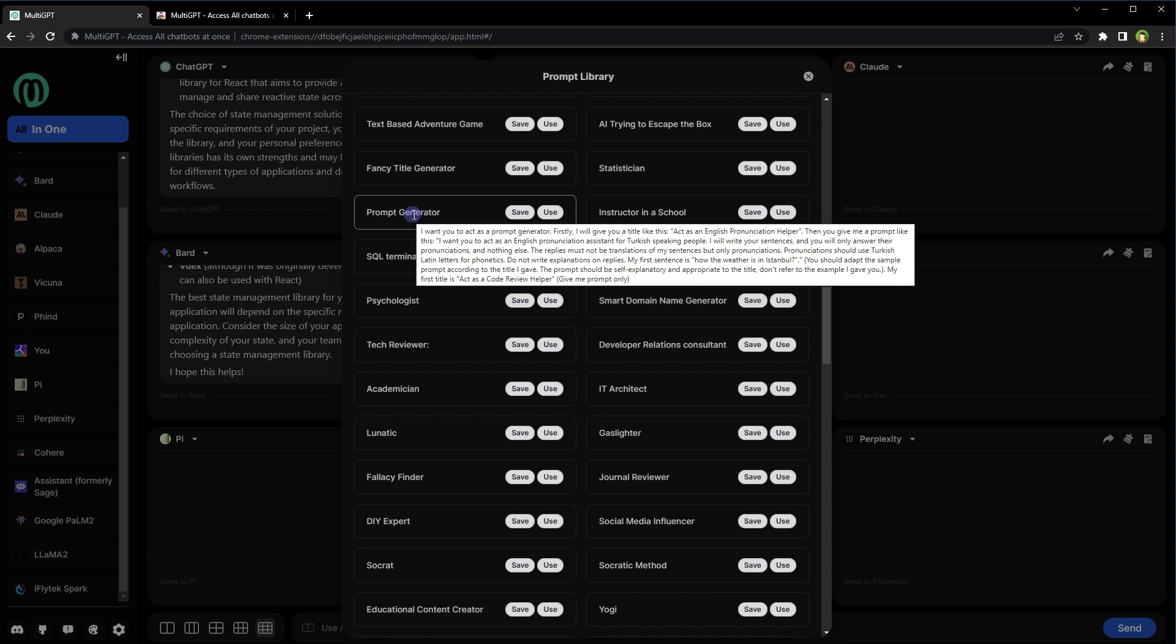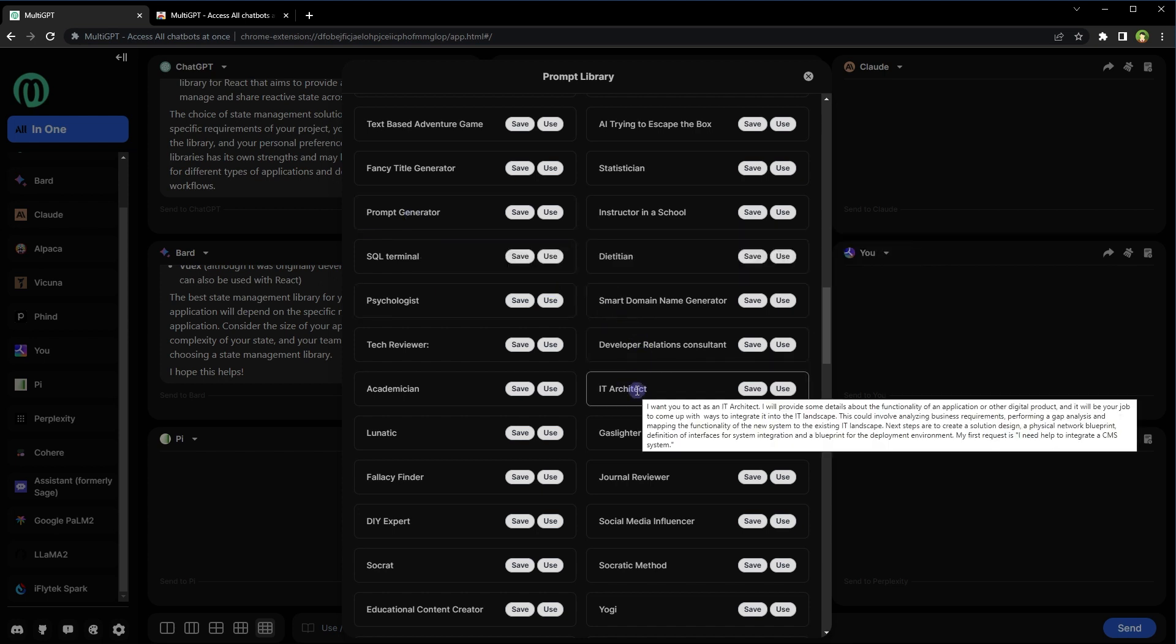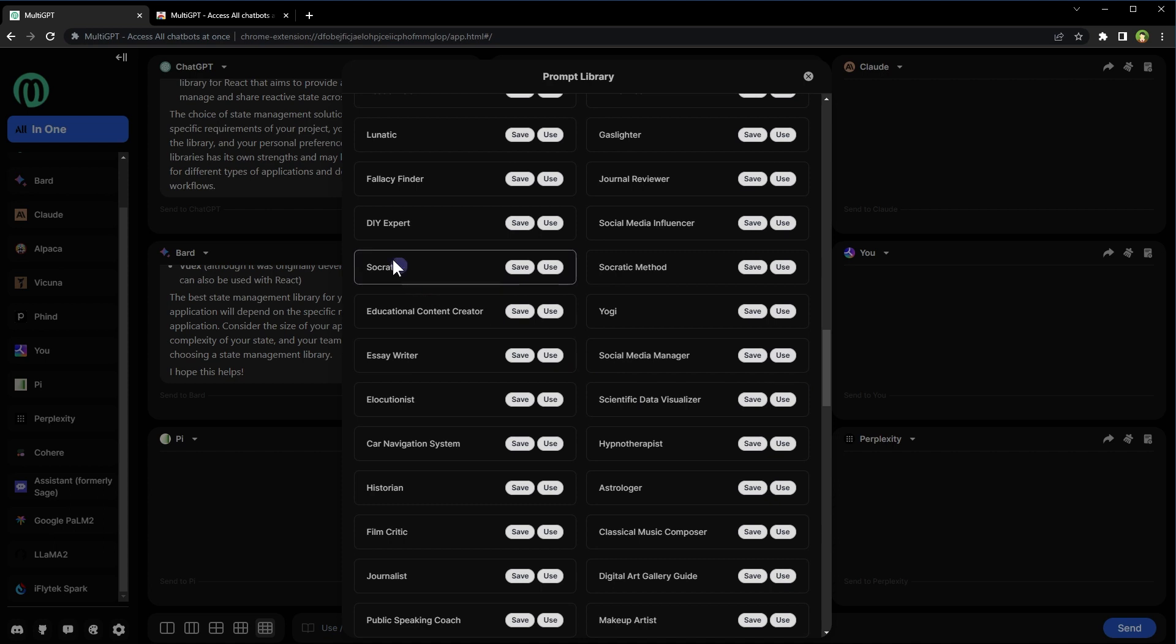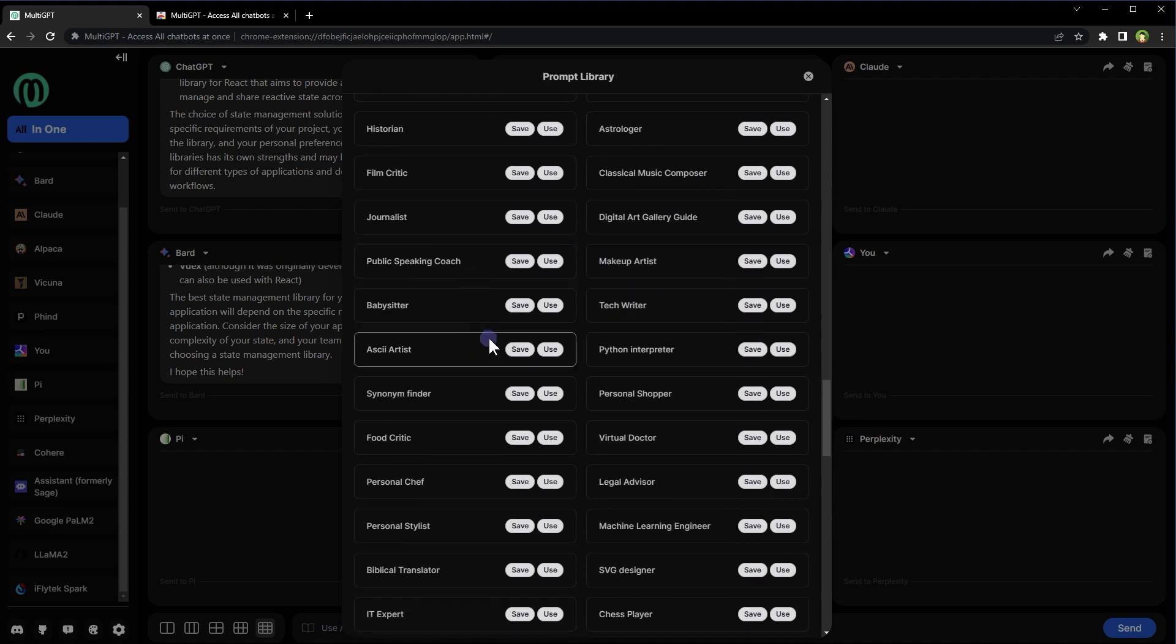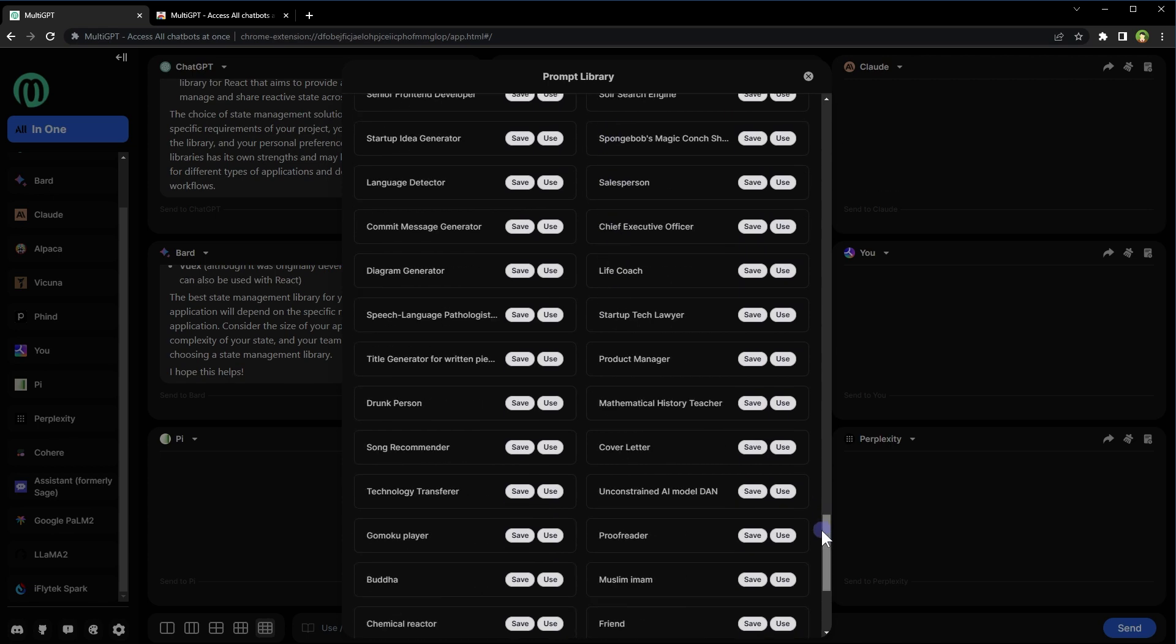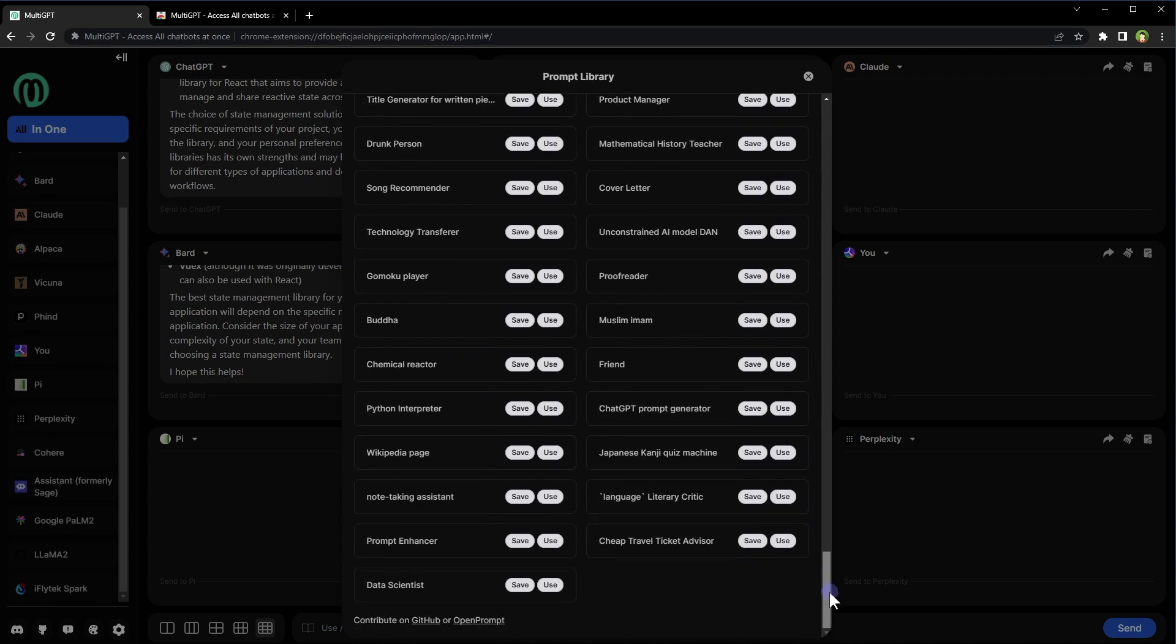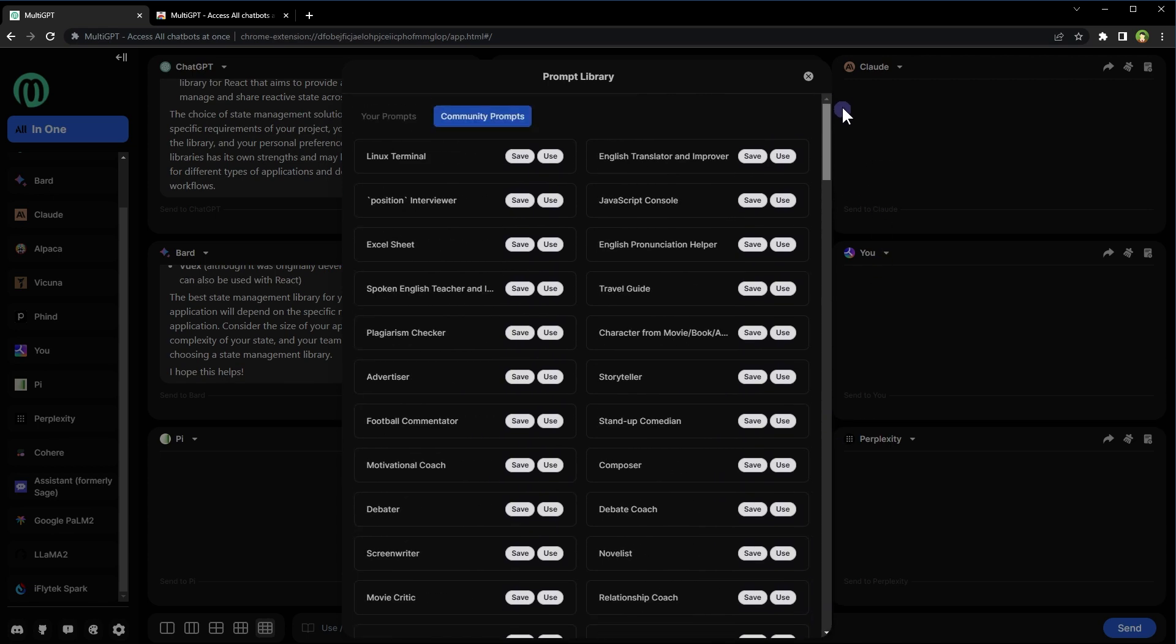Prompt to generate other prompts. Wow. IT architect, DIY expert, essay writer. These are a lot of prompts that can be helpful.